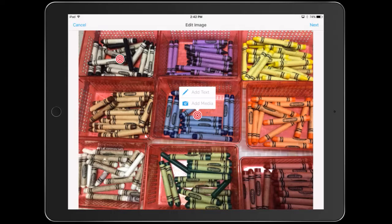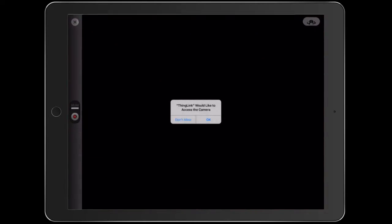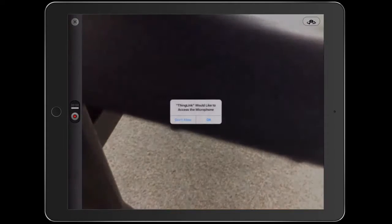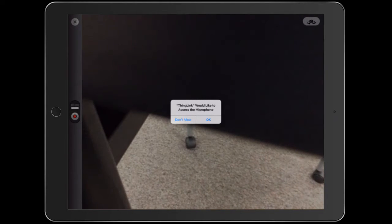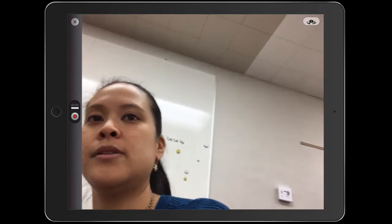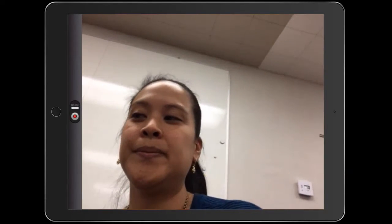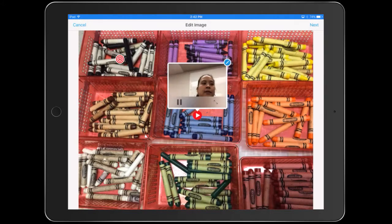I'm going to press this plus button. This time I'm going to add media. I'll flip the camera around and then I can record myself. This is the color blue.